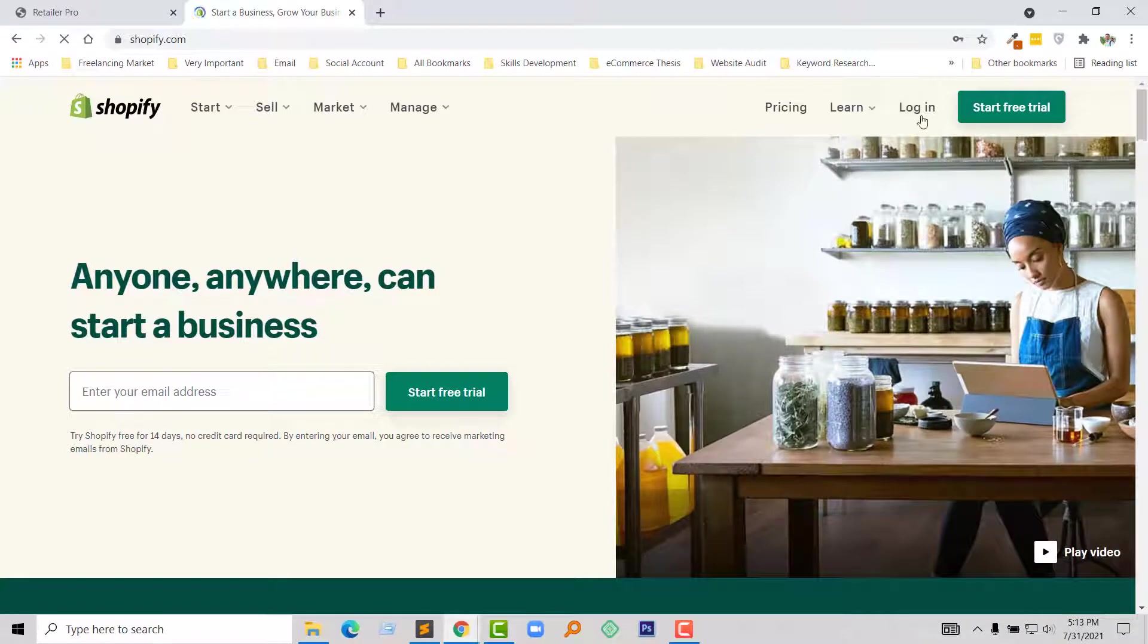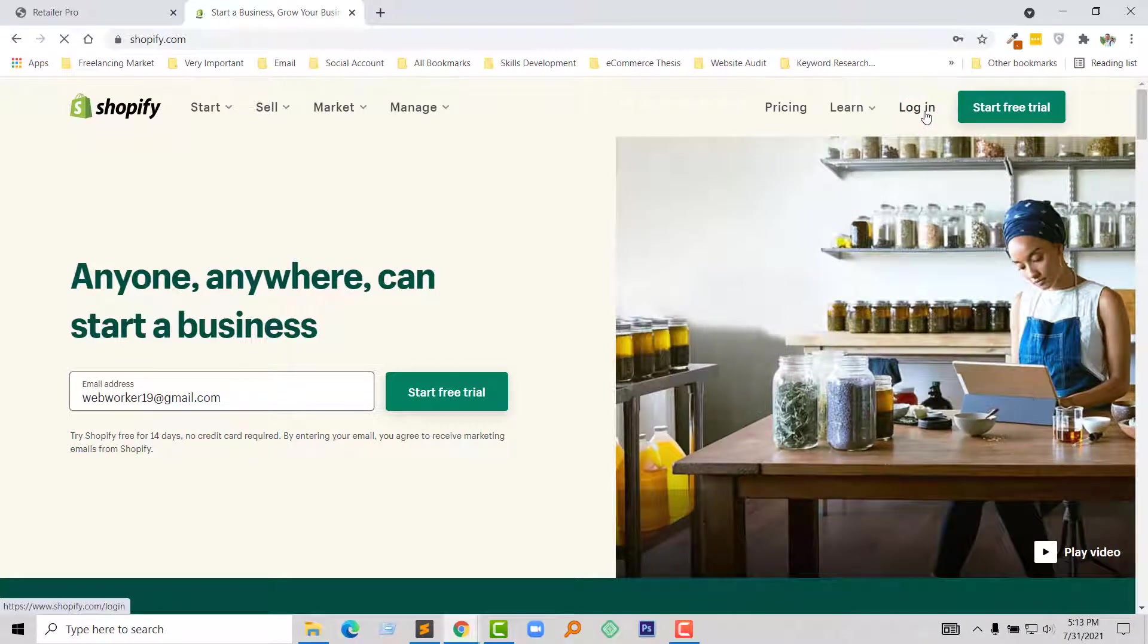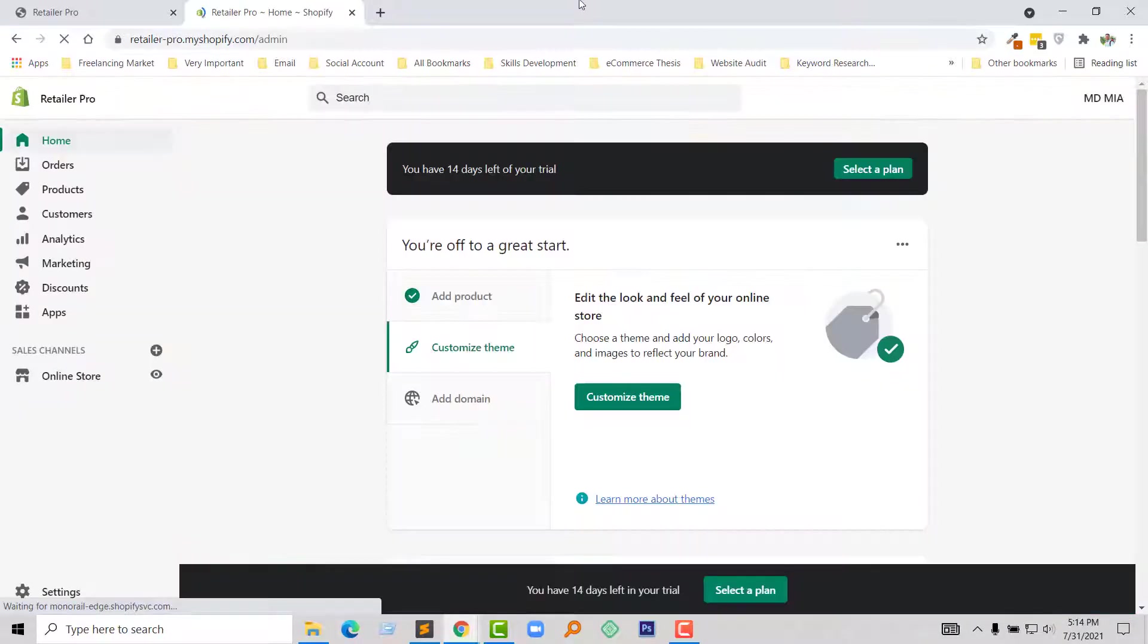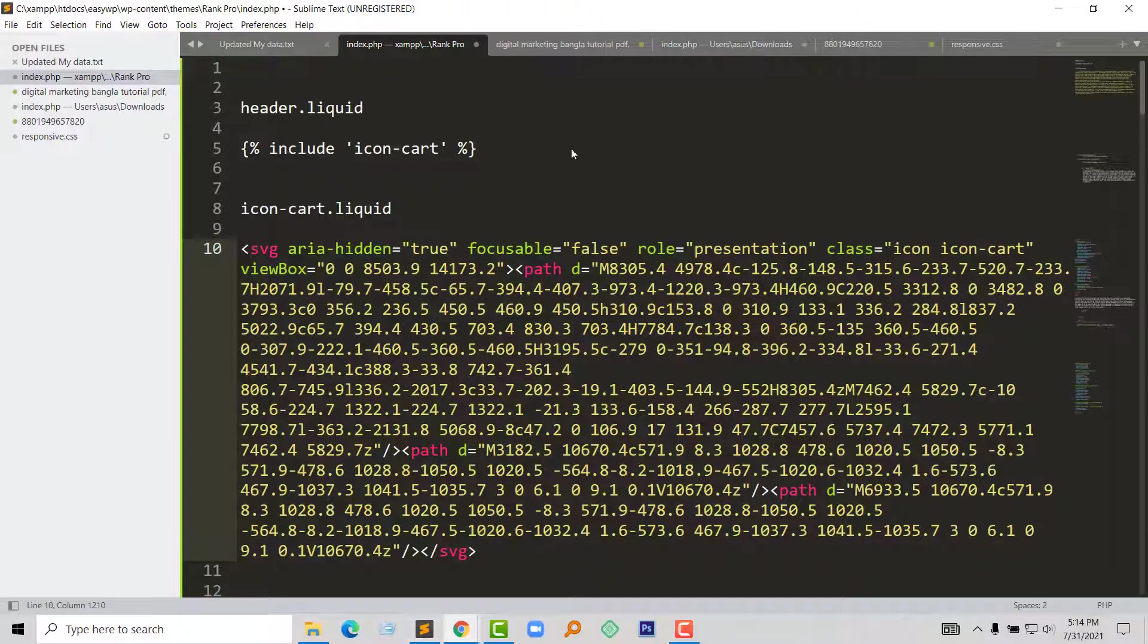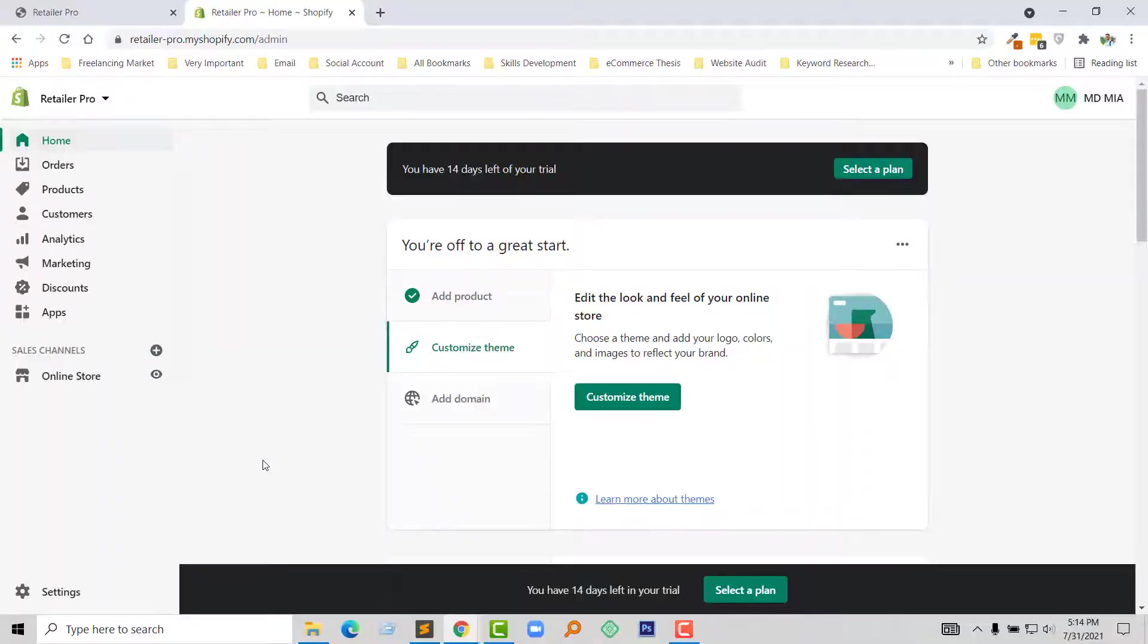Then click on the login. Here is my Shopify admin panel dashboard and I am going to follow this guideline. Step one, I am going to click on the online store.